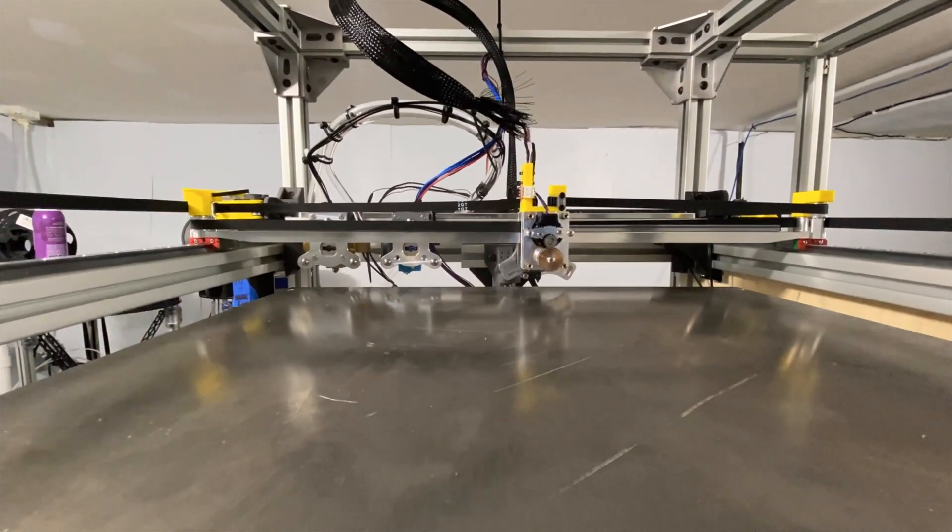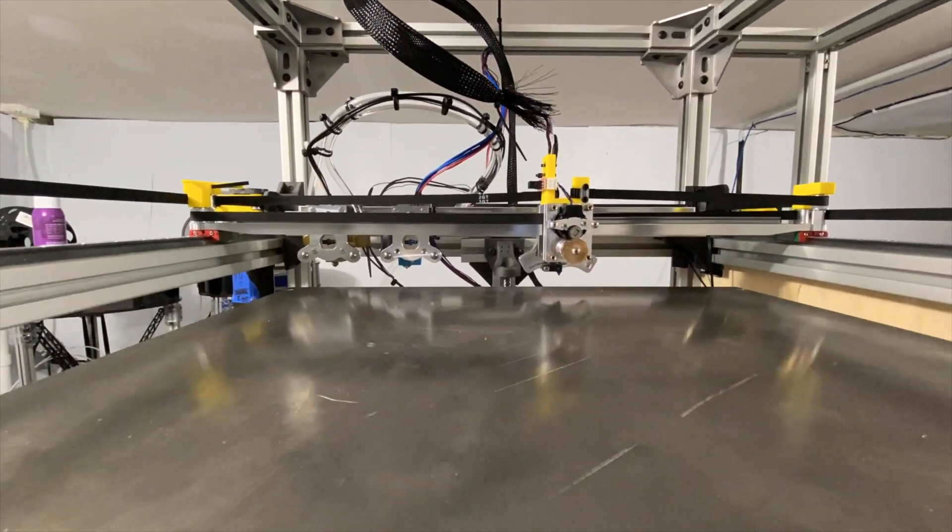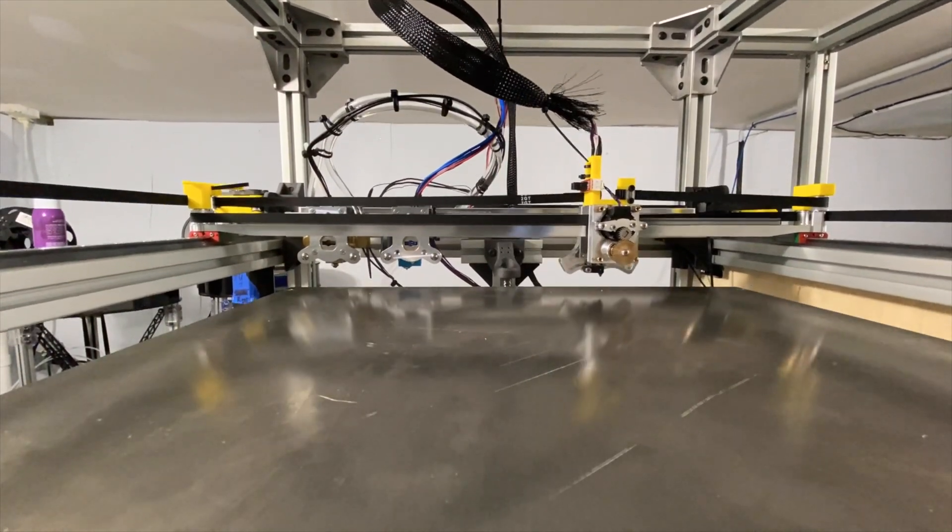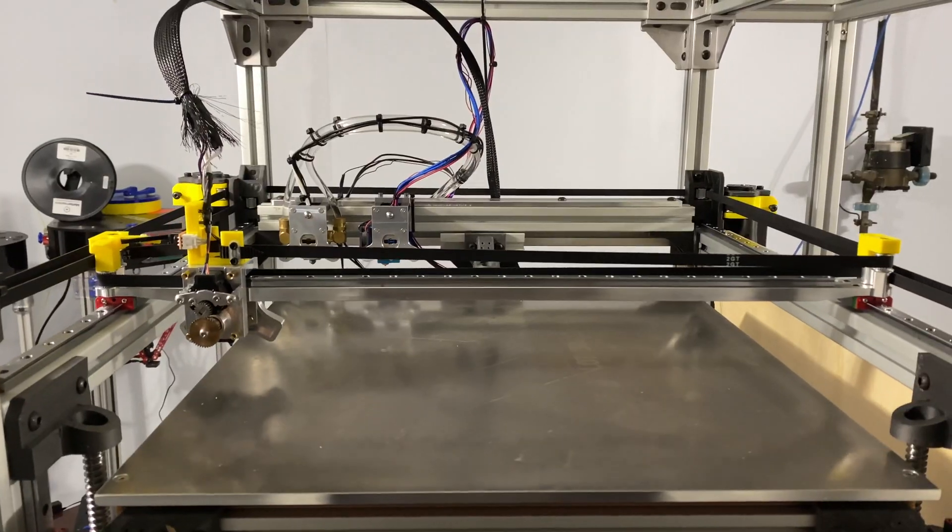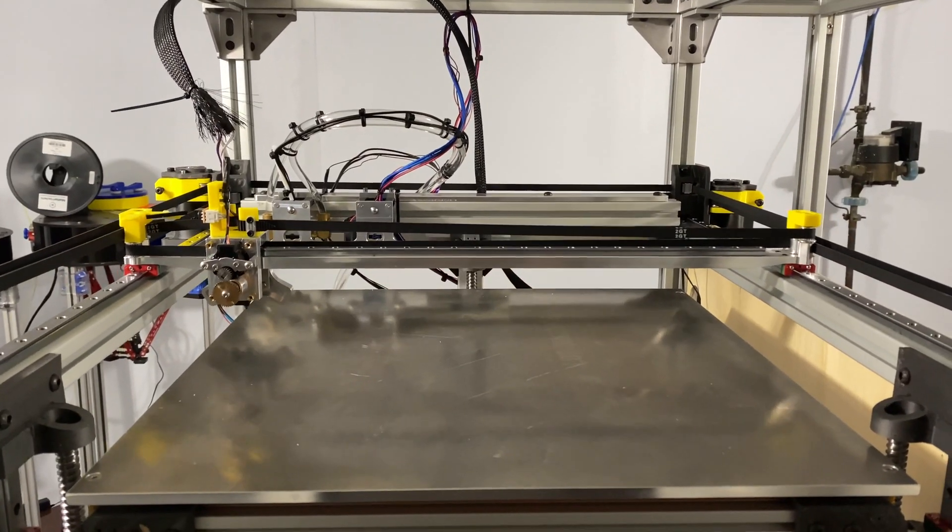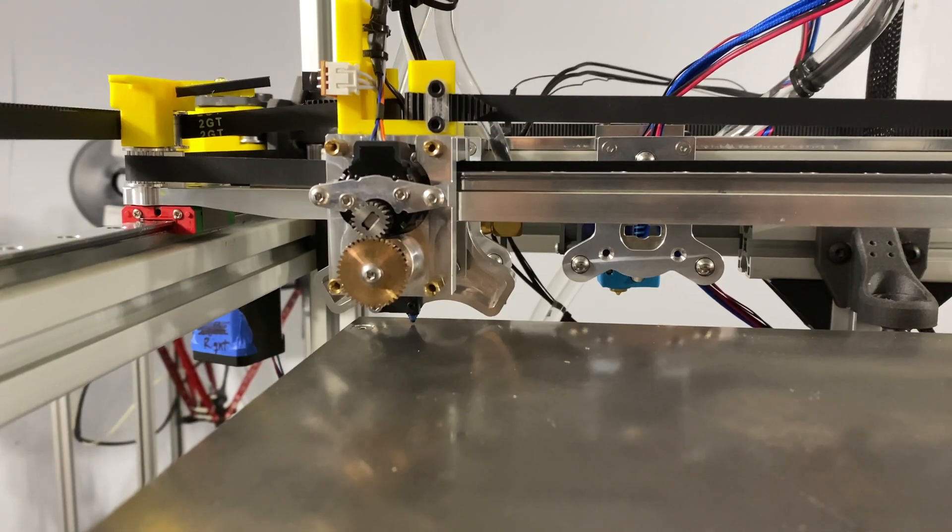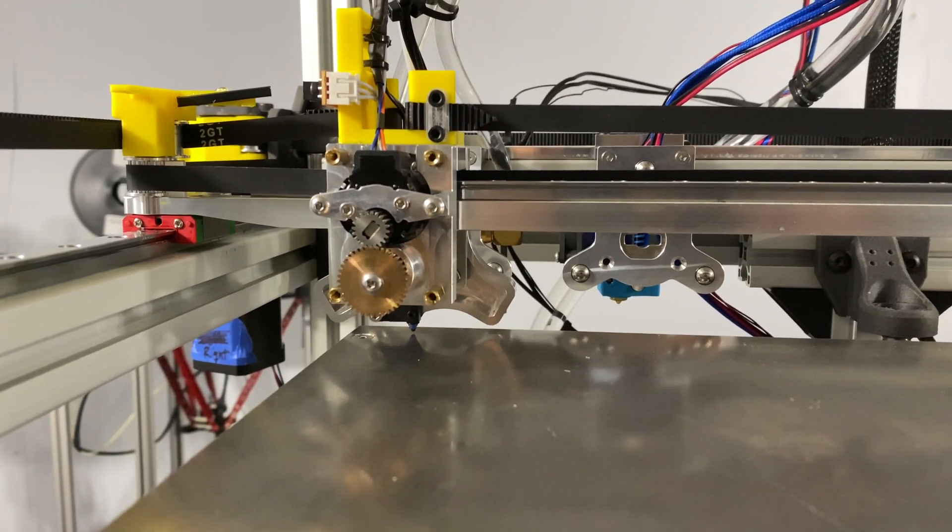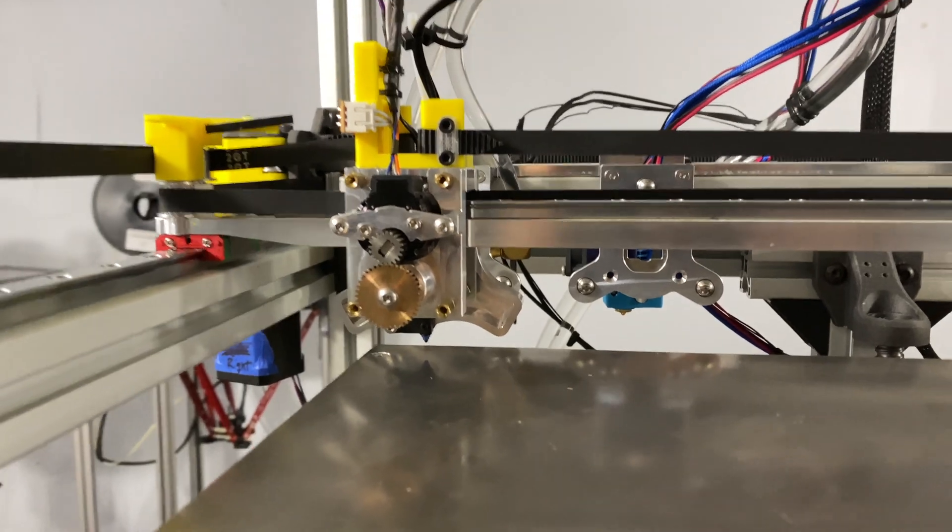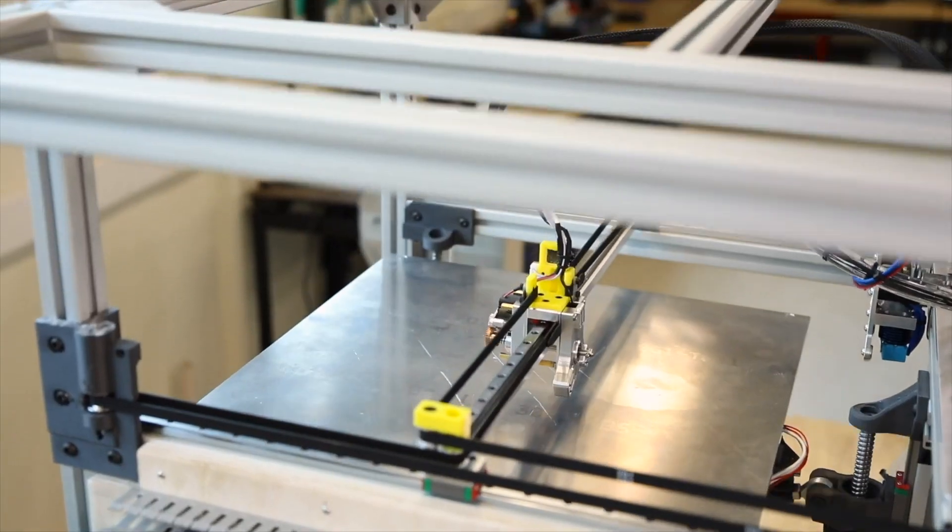It moves fine. There's a little bit of friction in the belt system and I'm working on remedying that right now with some pulley stuff, but I'll show you that in the next video.